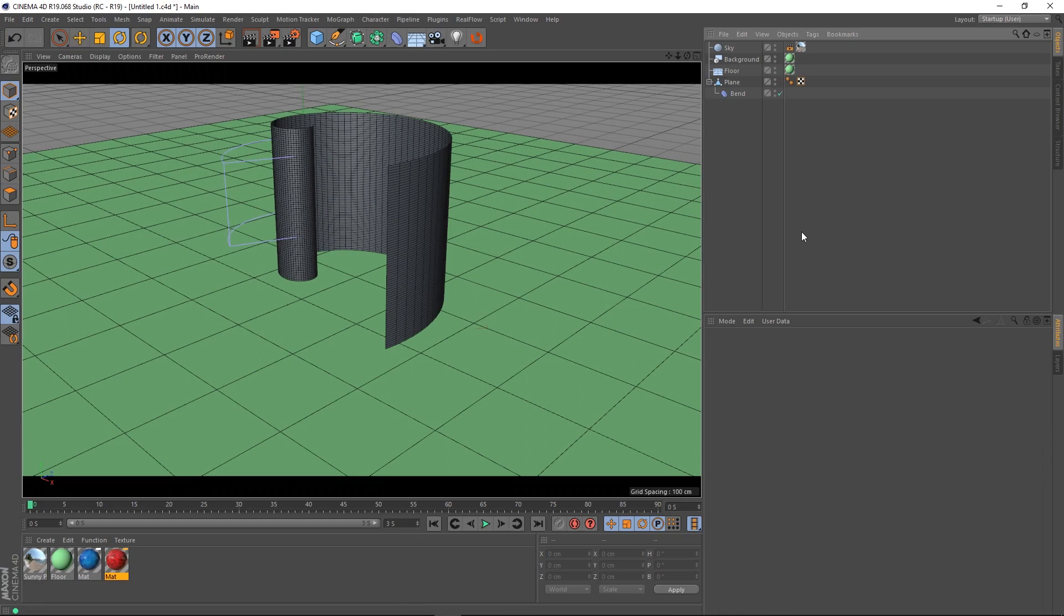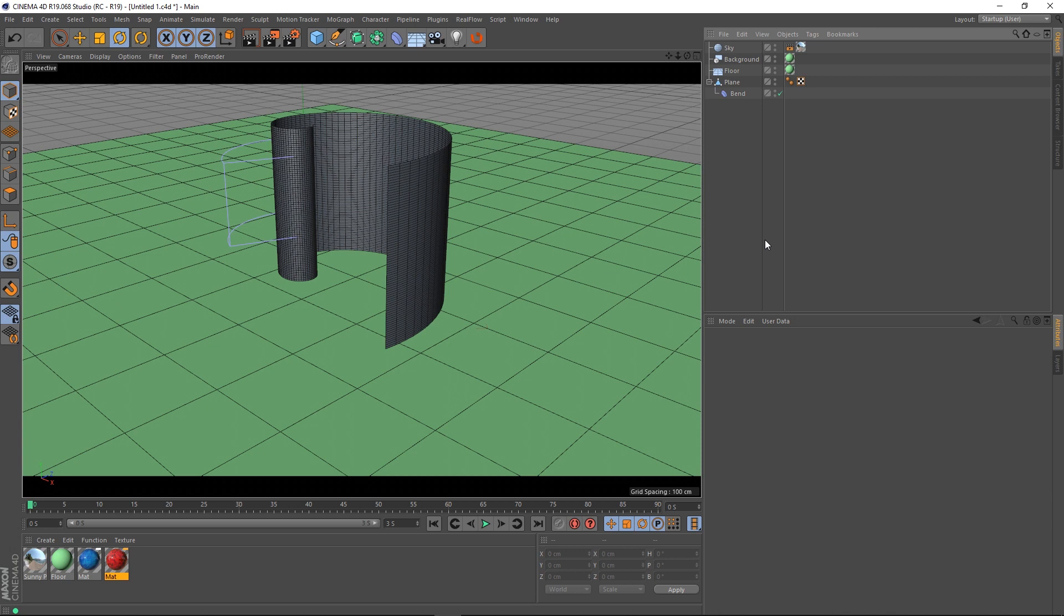Hey guys it's Sam for Digital Meat again and in this Cinema 4D quick tip I'm going to be showing you how you can texture both sides of flat polygons.